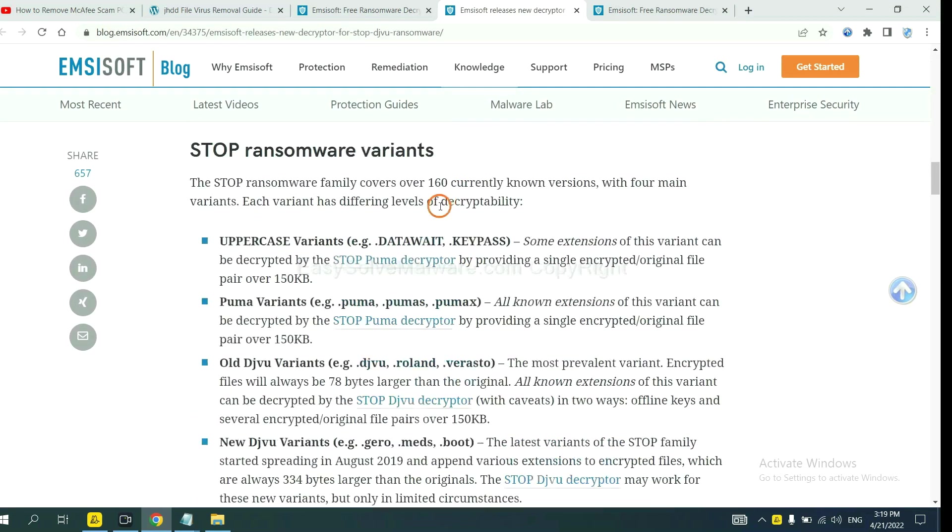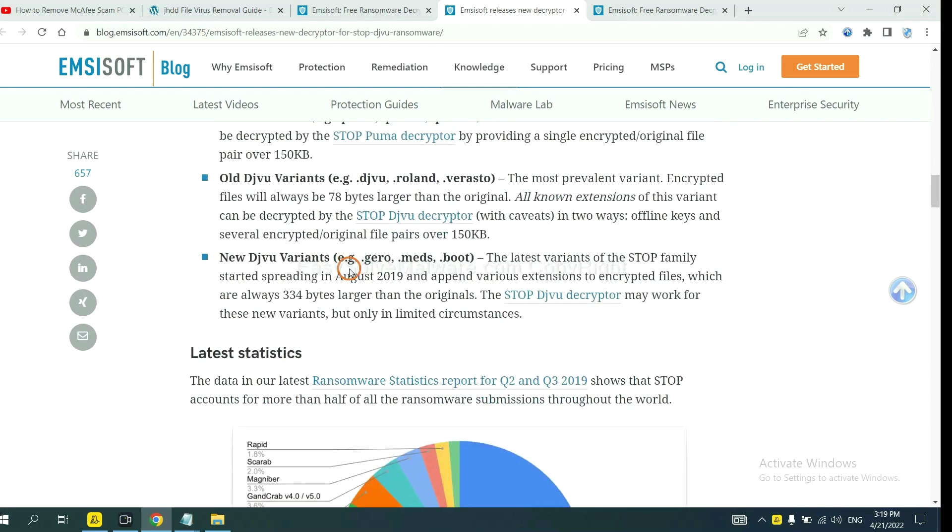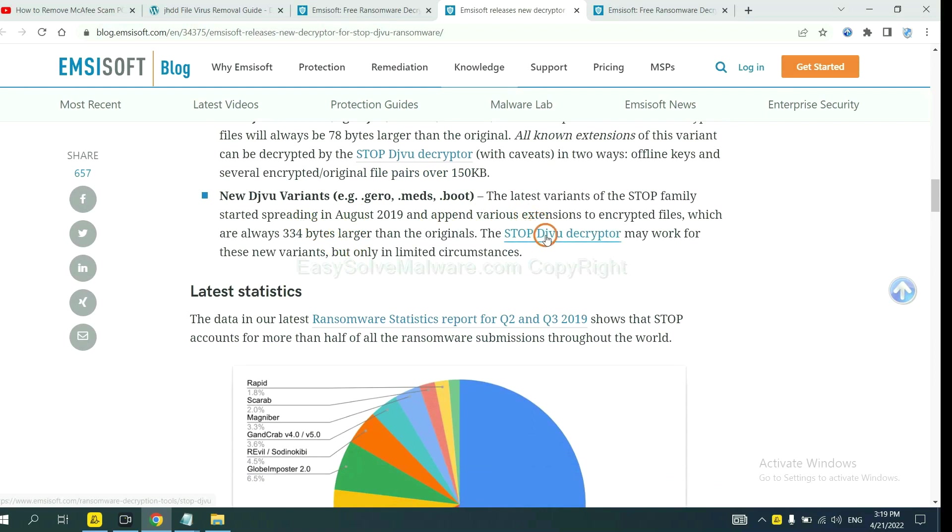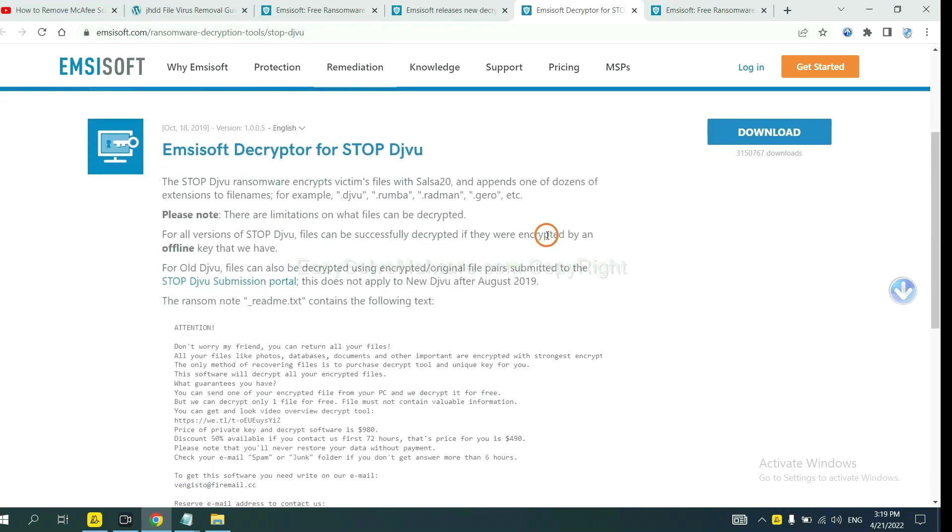Here are some decryption tools for the ransomware. You select one and download, and then see if it can decrypt your files.